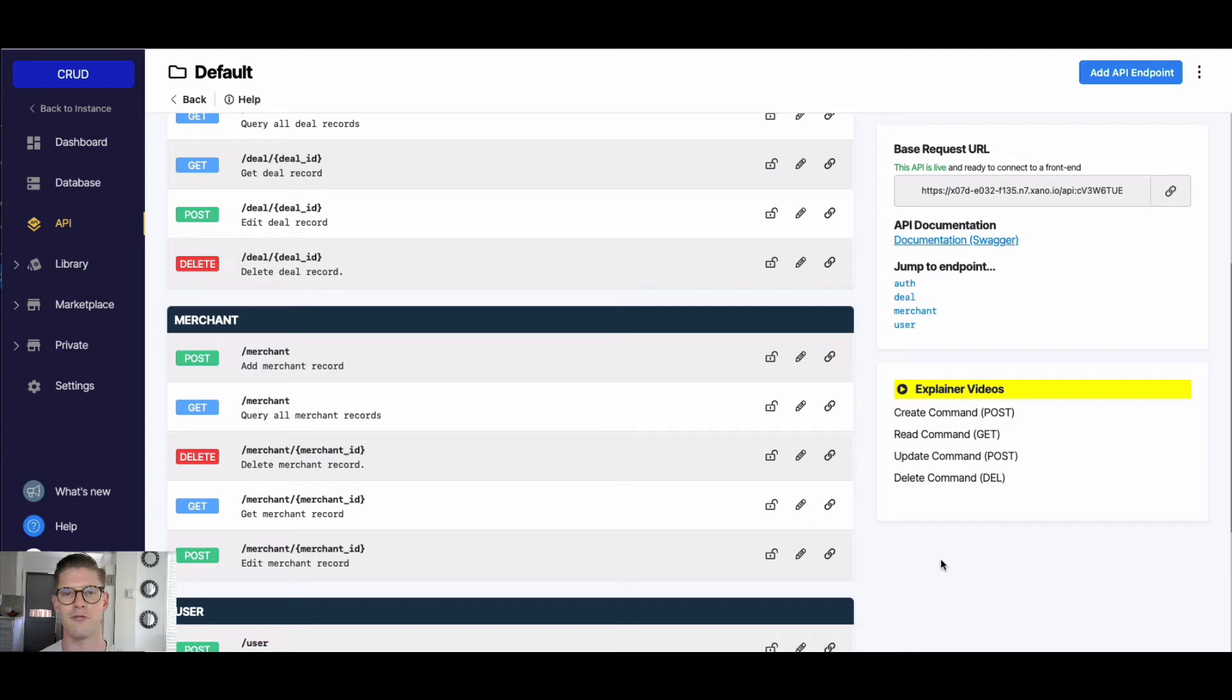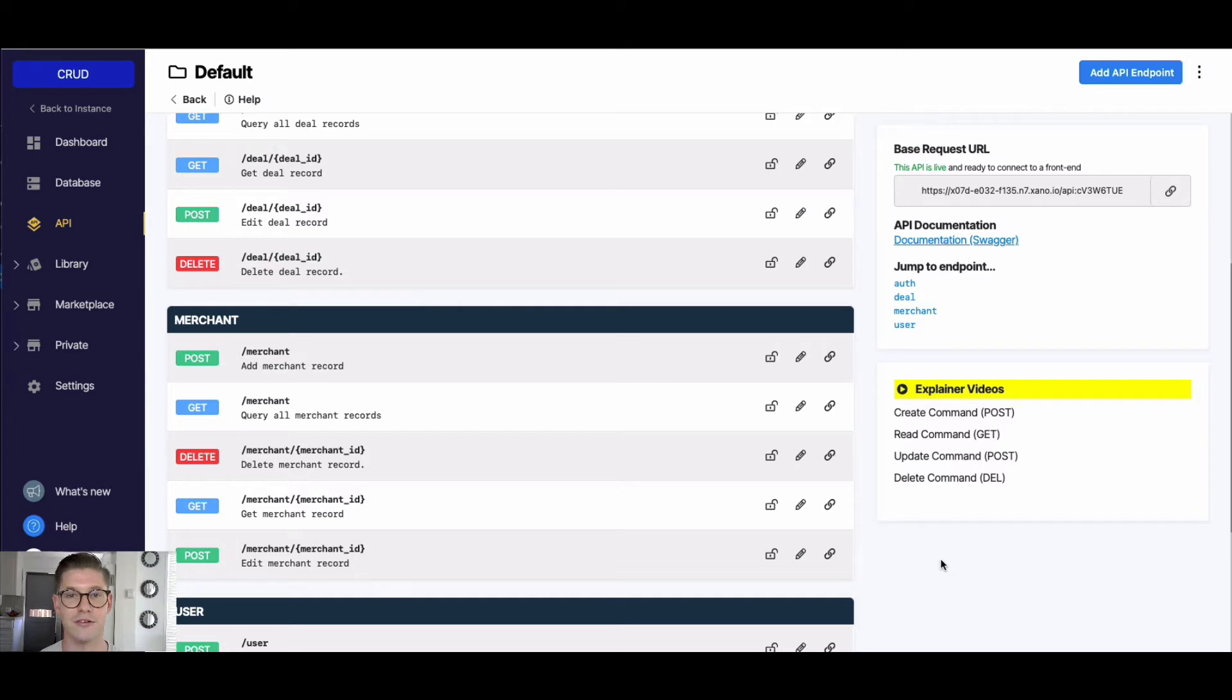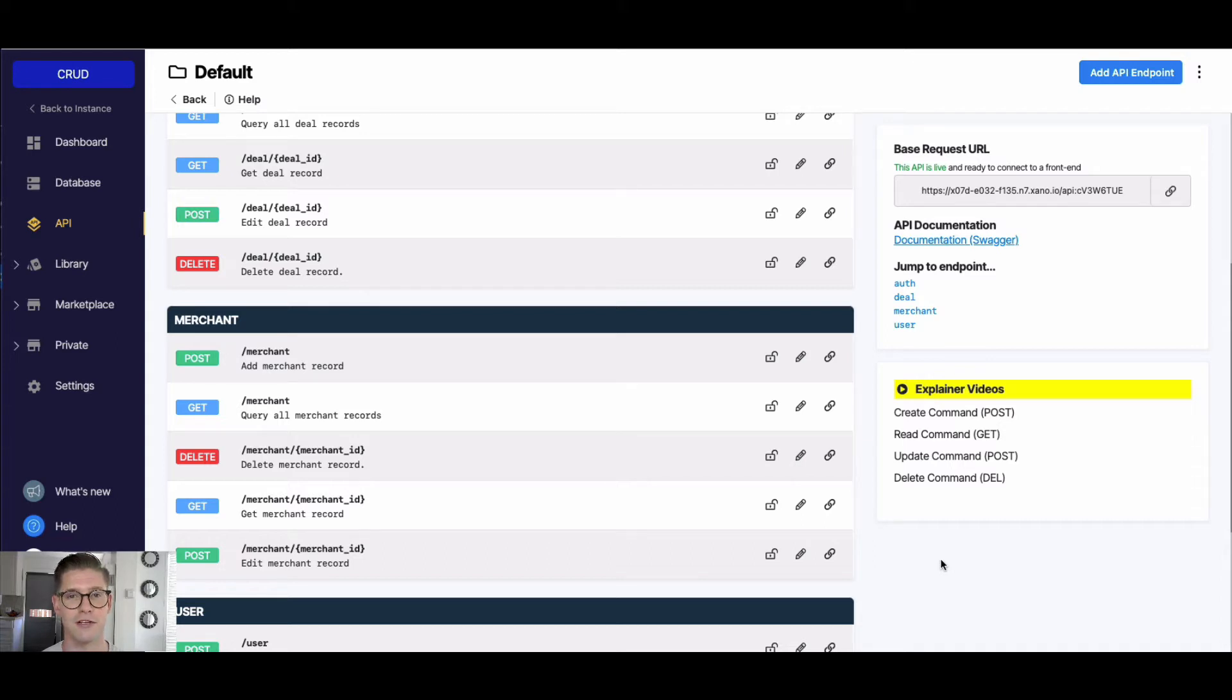Hey everyone, in this video I want to talk to you about the DELETE operation from the CRUD acronym. CRUD stands for Create, Read, Update, and Delete, and those are just the most basic operations that one can do